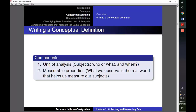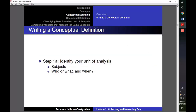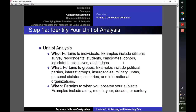In the next slides I will show you how to develop a conceptual definition, using democracy as an example. The first step in creating a conceptual definition is to identify the variable's unit of analysis, which tells us who the concept applies to — who or what they are and when they exist. The 'who' could include survey respondents, students, candidates, legislators, or judges. The 'what' could include political parties, countries, or international organizations.